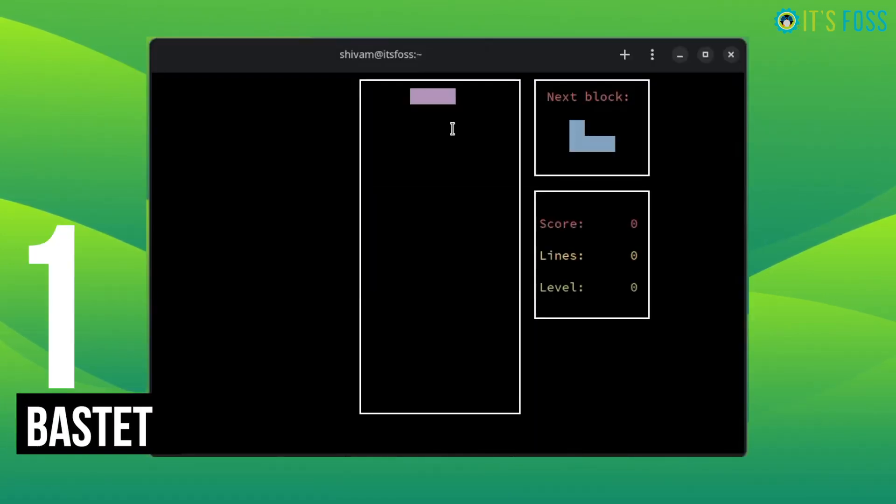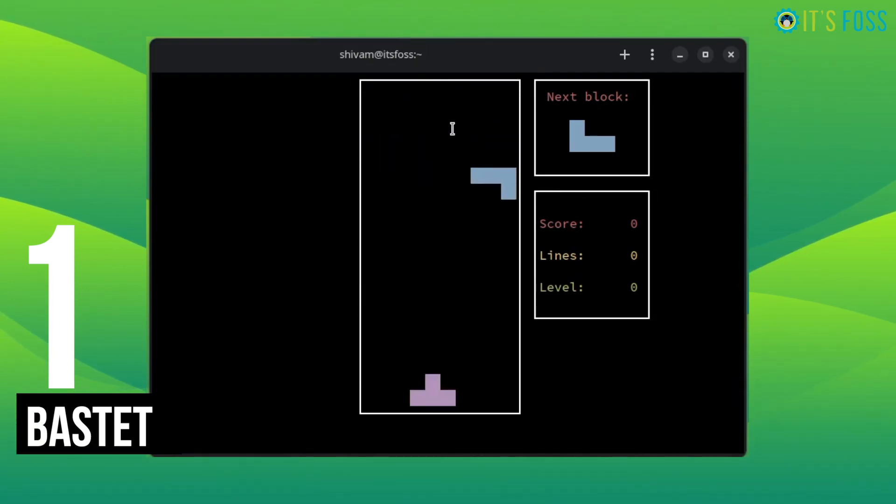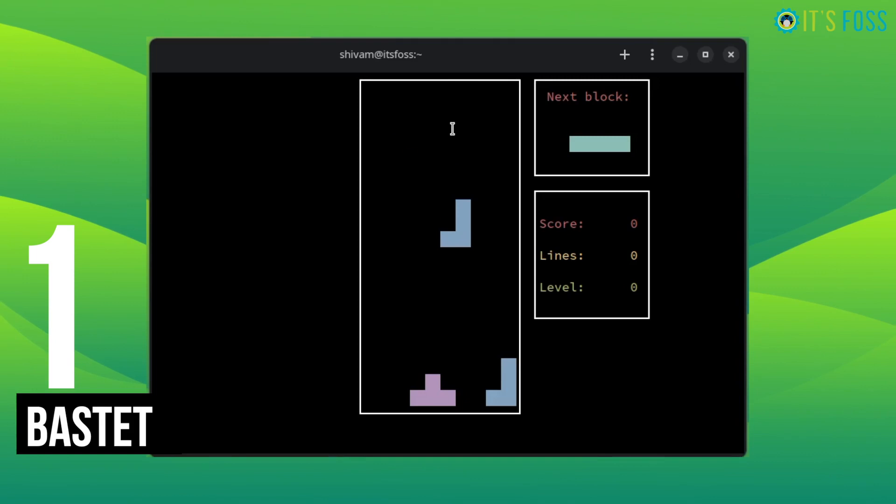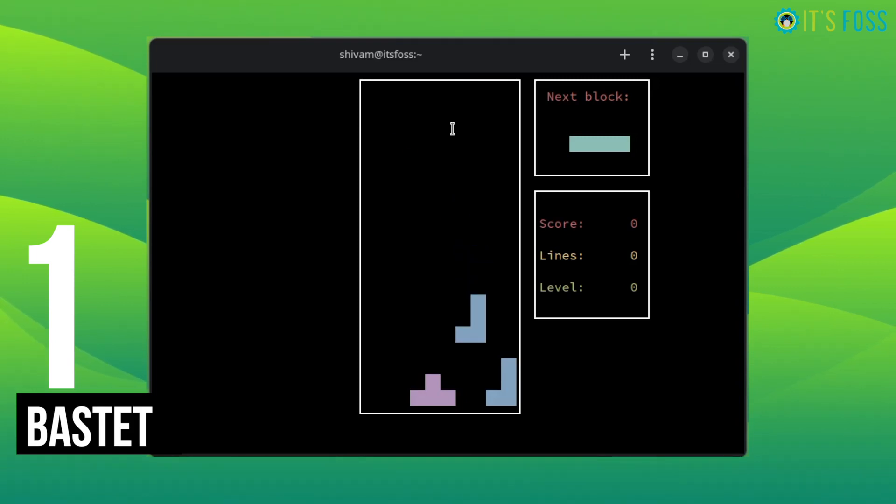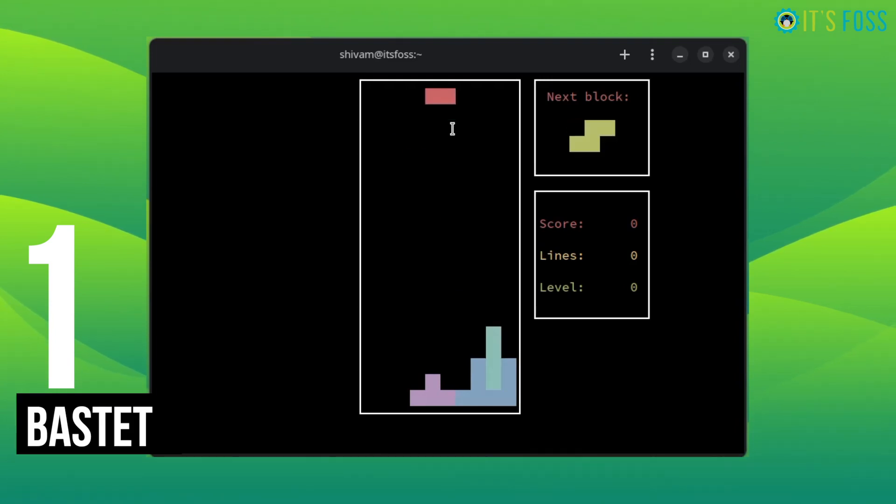Who hasn't spent hours together playing Tetris? Simple but totally addictive. Bastet is the Tetris of Linux. You can play the normal version or choose the harder version to challenge yourself. Use the space bar to rotate the bricks and arrow keys to guard.